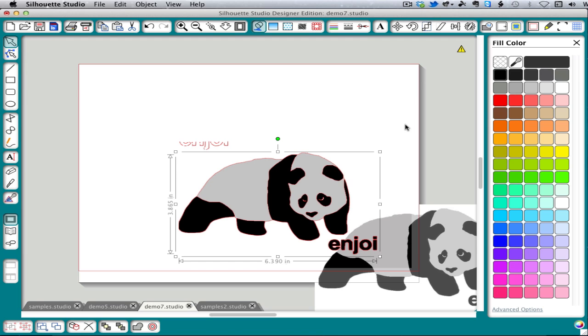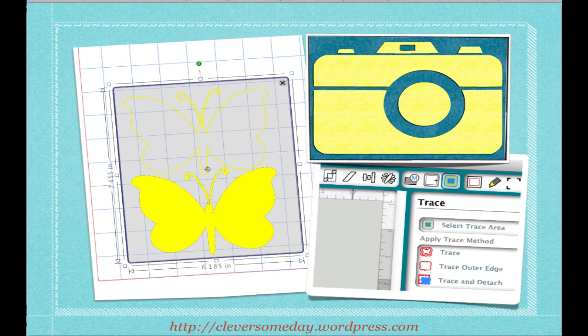So there are ways to work around the limitations of Silhouette Studio's tracing. But it's important that you understand what it can and can't do. I hope you've enjoyed our video on tracing and that you'll stop back by to look for more videos in this series.